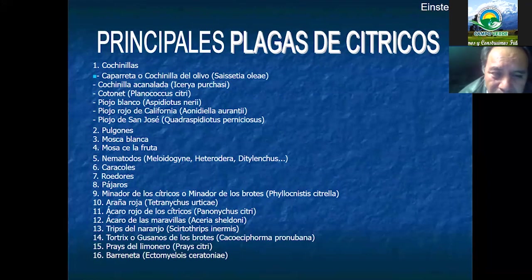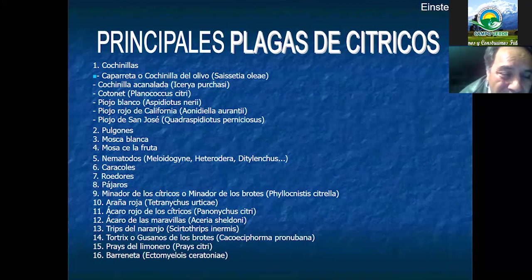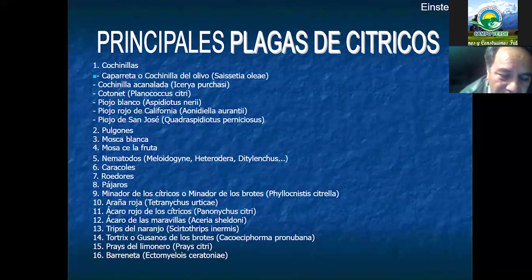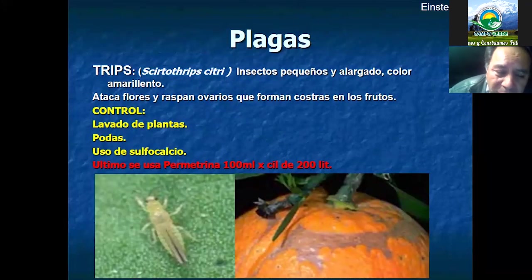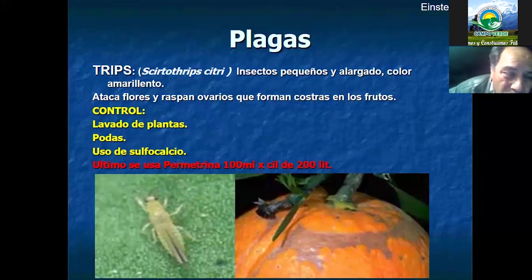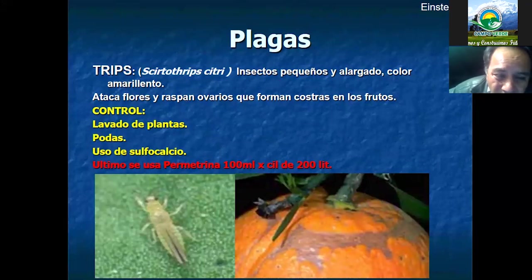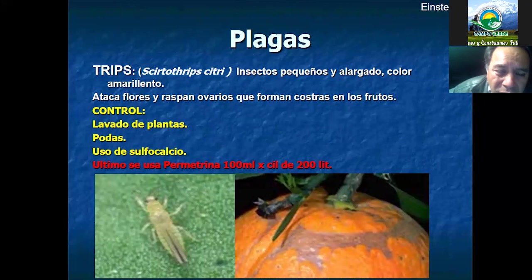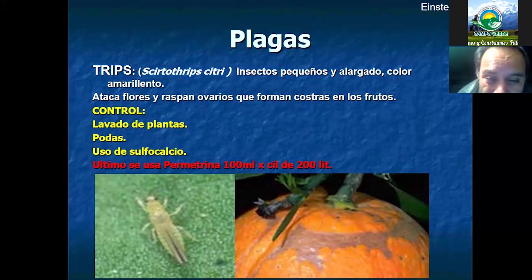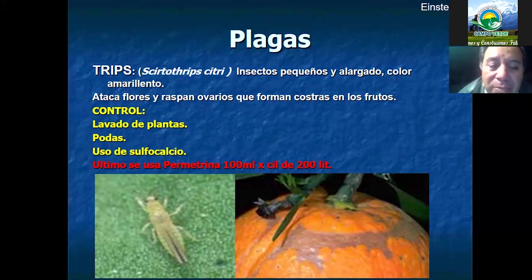En el caso de cítricos tenemos una diversidad de plagas e insectos que nos causan daños, que varían de acuerdo a la zona. Vamos a empezar identificando el trips: es un insecto muy pequeño, alargadito, de color amarillento, que generalmente ataca en el estado fenológico de la floración del cultivo de cítrico. Para ello deberíamos haber hecho ya actividades preventivas que reduzcan las condiciones para su proliferación o daño.